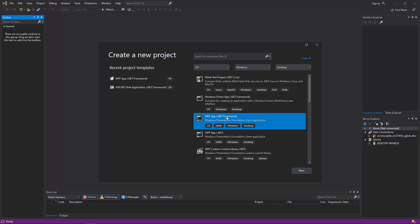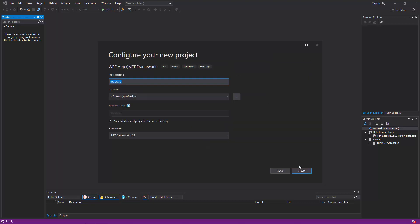So once you have found that, you can go ahead and click Next. Make sure it says C-sharp there. It should say Windows desktop XAML. I am going to name it Memory Match. I am going to place mine on the desktop. I am going to hit Create.